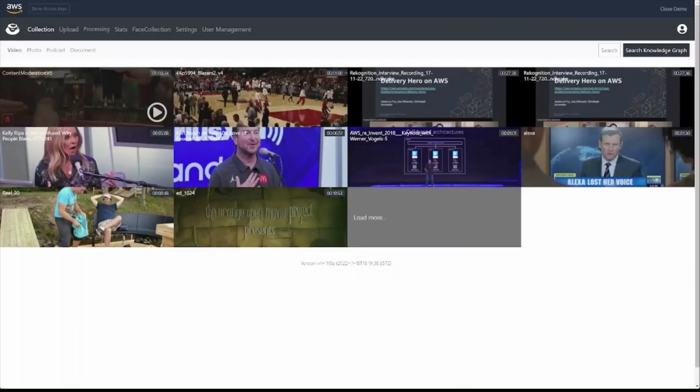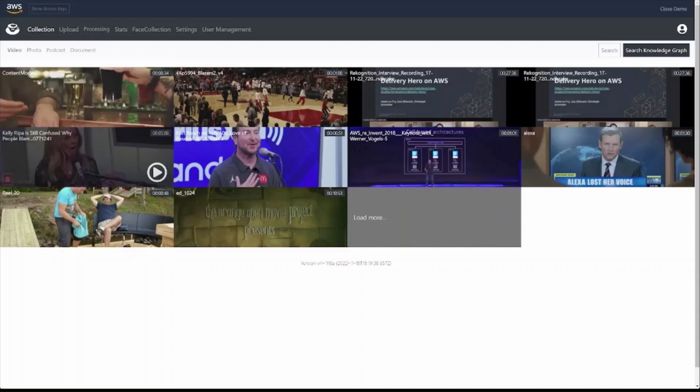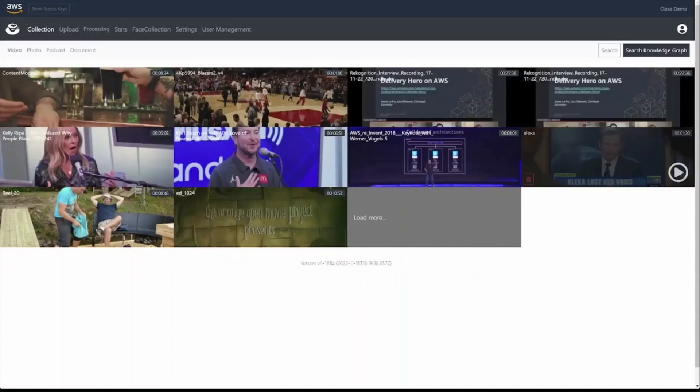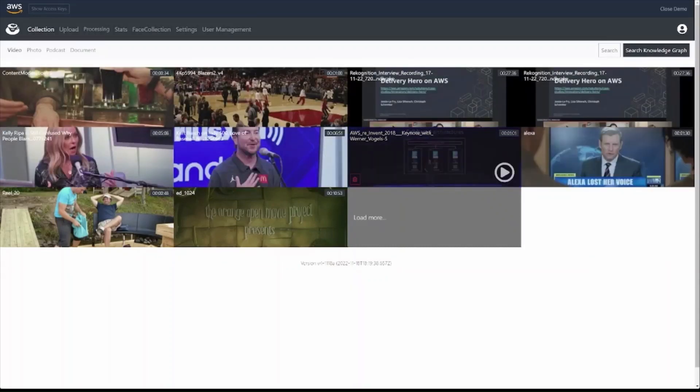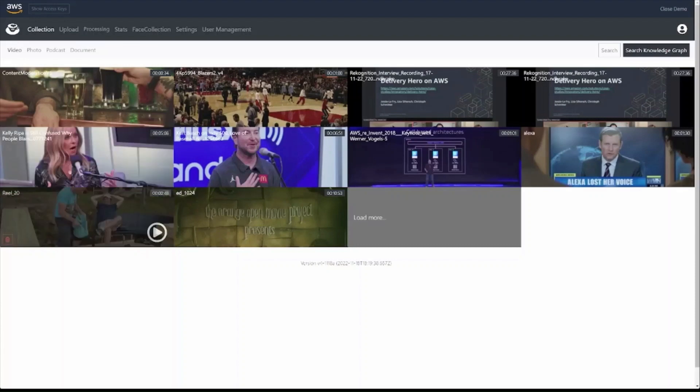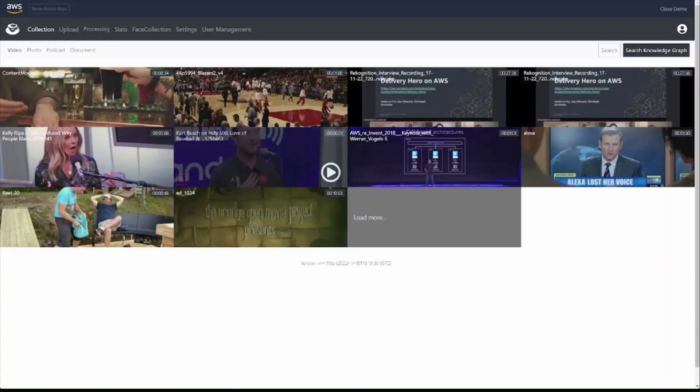This is Media to Cloud, a solution architecture that allows us to apply the Amazon recognition pre-trained APIs to videos and images.